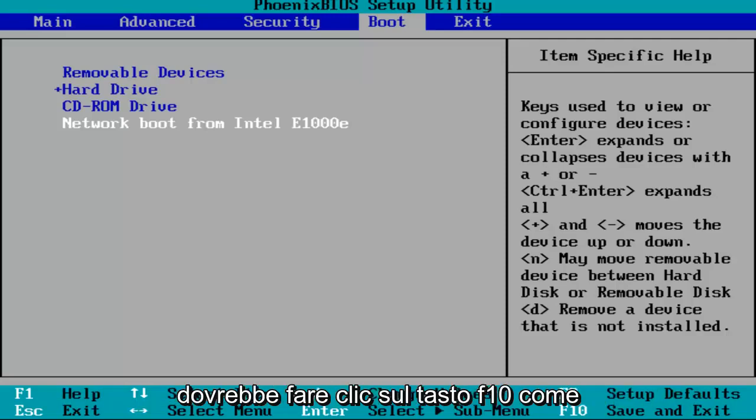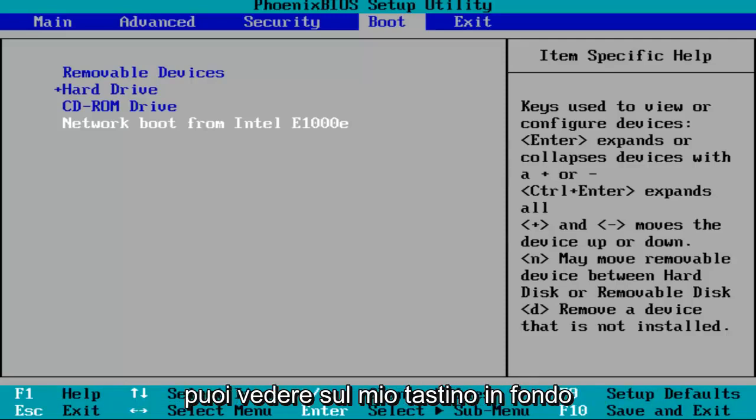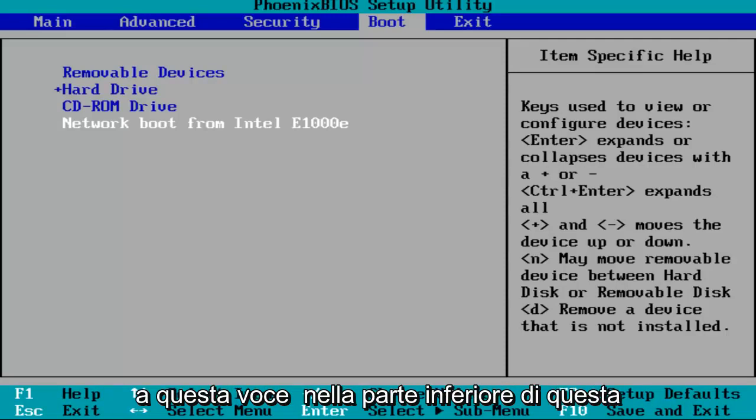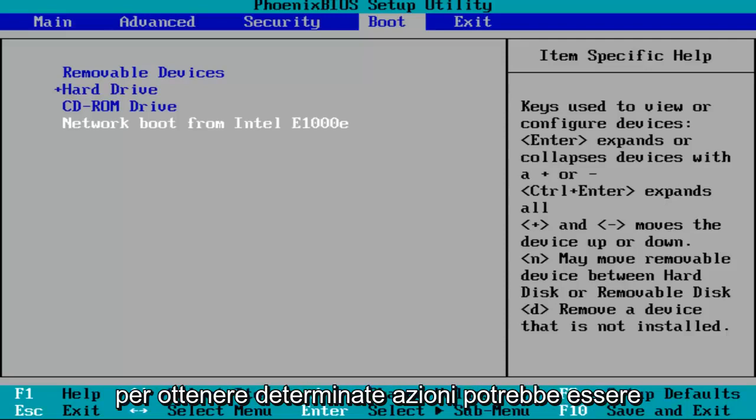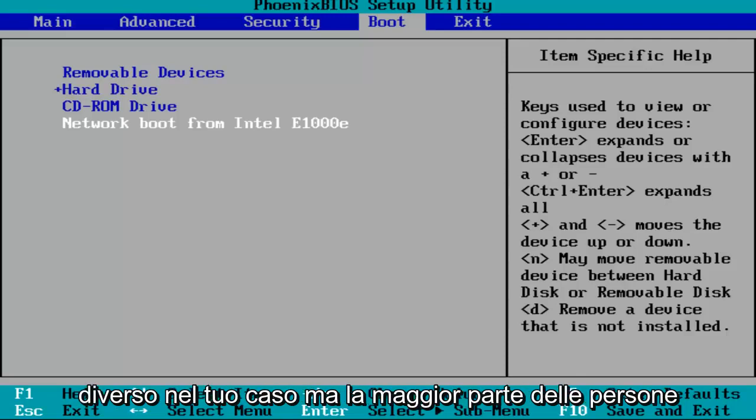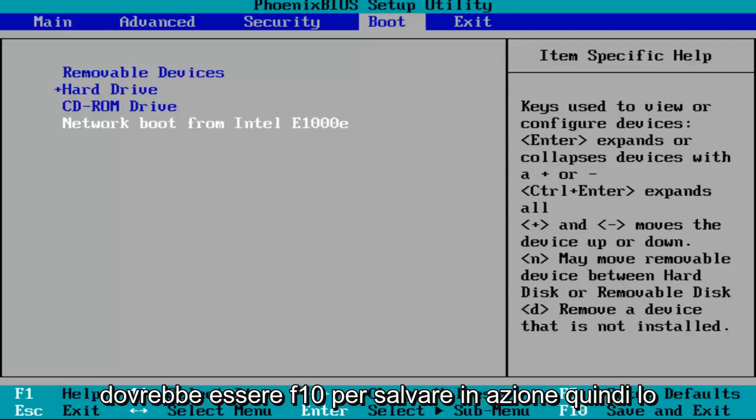Once you've made that change, most people should be clicking on the F10 key. As you can see on my little key at the bottom of this window, it tells me what keys to press to get to certain actions. It might be different in your case, but most people should be F10 to save and exit.